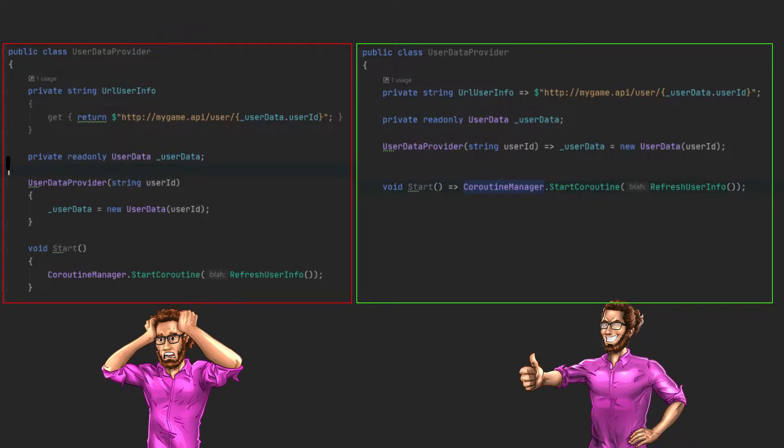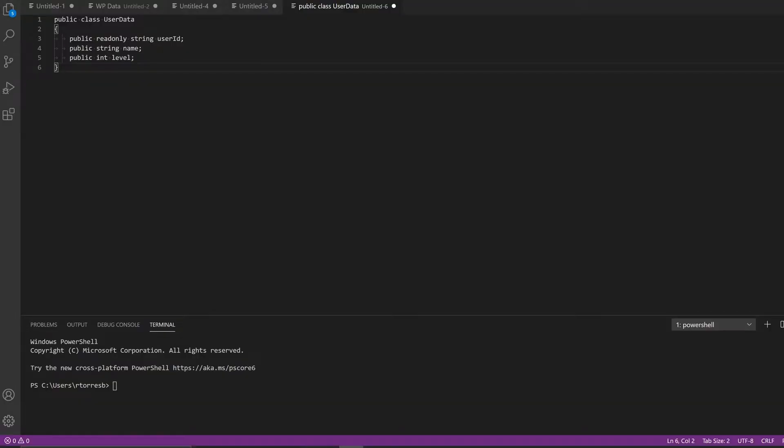So let me show you a very simple use case. Let's say that you have a player in your game and you want to keep this information up to date. A very weird case, right? So we can assume that we have a class or a structure somewhere in our game. Now to keep this data up to date, what I will do is to fetch this information from a backend based on this user ID.